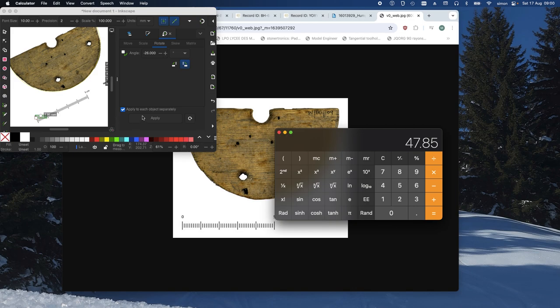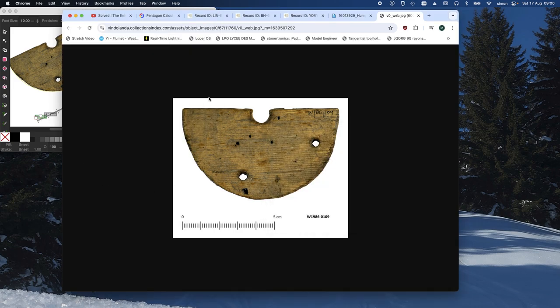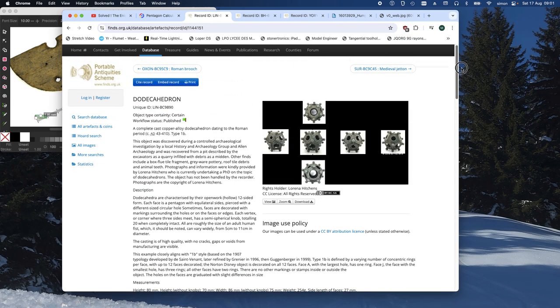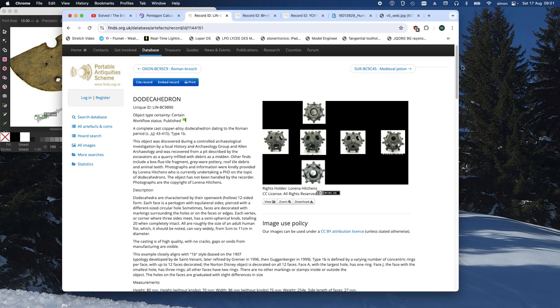So, what we need to do now is compare that to the side length of existing pentagons. Well, but we don't know that, Simon, you might say. But we do. There's a whole bunch of them that we know about. Not only the Corbridge one, but let's look here. This is finds.org.uk, which is the portable antiquities scheme. It's a self-reporting site for antiquities. And there's quite a few dodecahedrons on here, dodecahedrons and fragments.